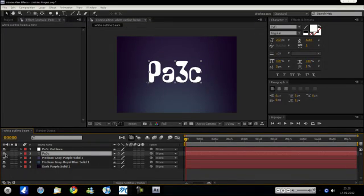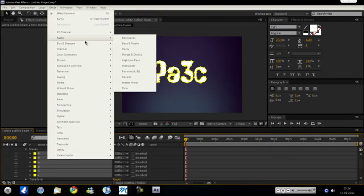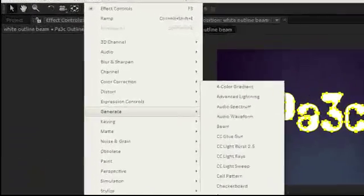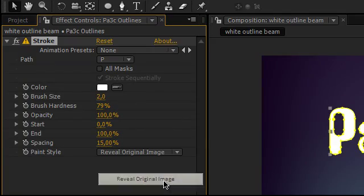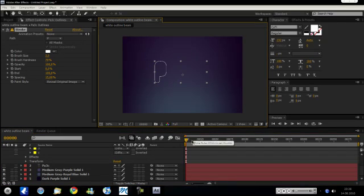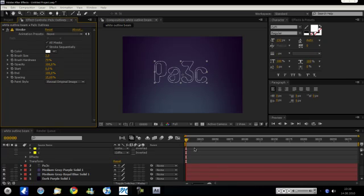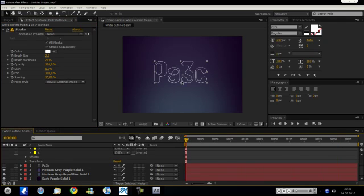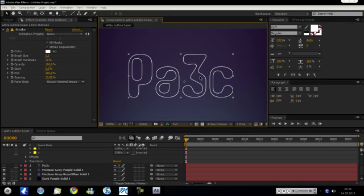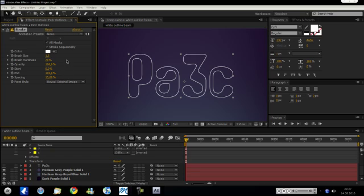But we don't want that — that's not good, because this layer is going to be just our outlines with effects on these masks. We want to go to effect, generate, and there we choose the stroke effect. Then we want to choose 'Reveal Original Image', and turn off the real text and turn off the masks to see if it worked — and it worked. You have to click 'All Masks', like that. So now we have transformed these masks into actual strokes, and we can play with the thickness of them.